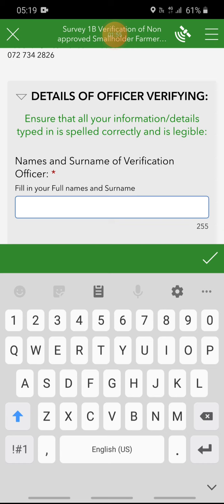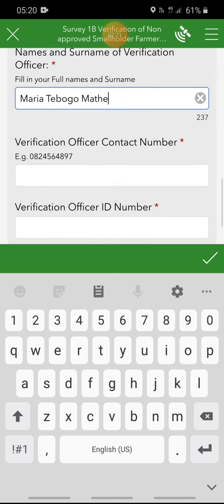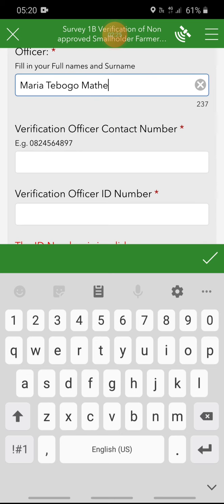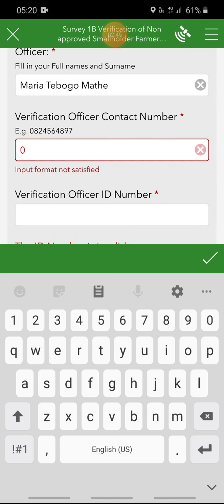Use your correct birth names as they appear on your ID document. For example, the first question is names — name of verification officer. Then you move on to the next question: verification officer contact number. With this question you have to make sure that you type in the correct 10-digit number. If it is less than 10 digits or more, you will notice as you start typing in that there will be an error message that appears at the bottom. The error message says the input format is not satisfied because you have not typed in 10 digits. Make sure that it's a correct contact number.